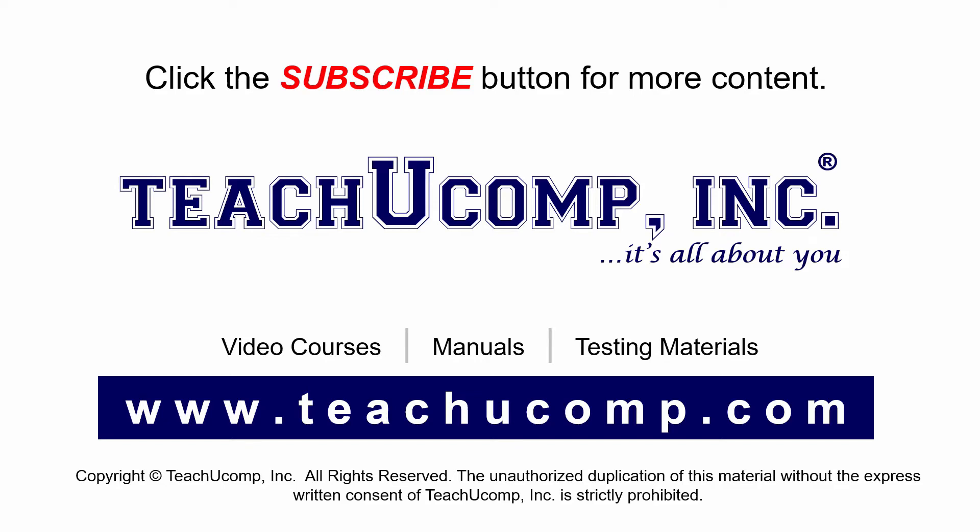If you like our video, click the subscribe button to subscribe to our channel and get easy access to new content. To see our full suite of ad-free video courses and training materials, visit us at teachucomp.com.